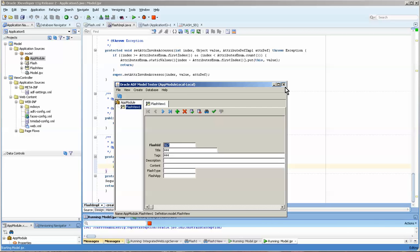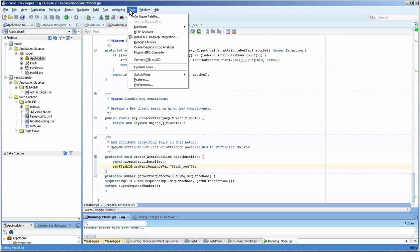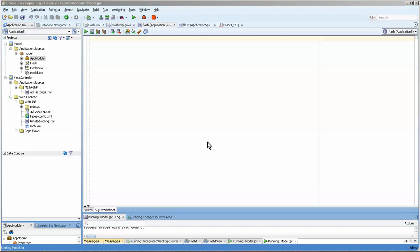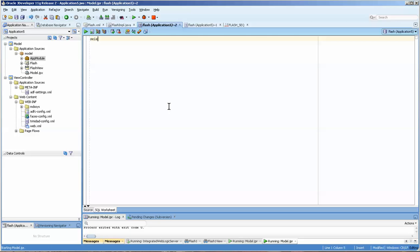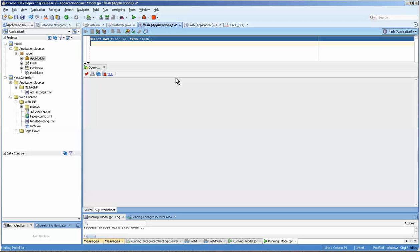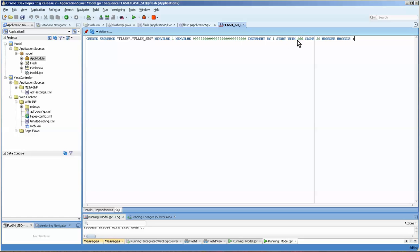To do that we can do a number of things. Let's go over to our Tools, Database, SQL Worksheet. We will do first of all: select max flash ID from flash, and you can press F5 or F9. F9 will run just the line you're on. And 521—gee, what was our sequence creating?